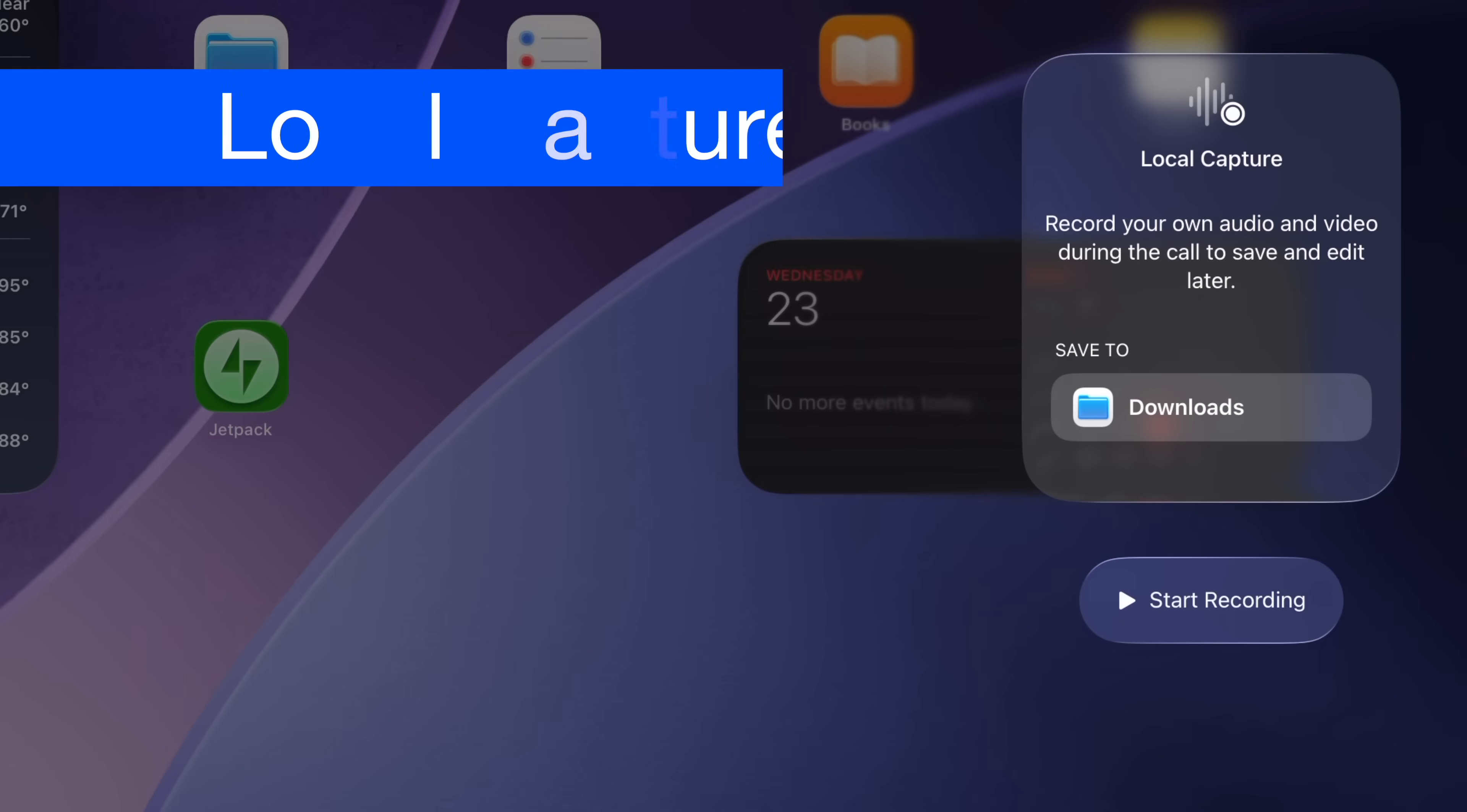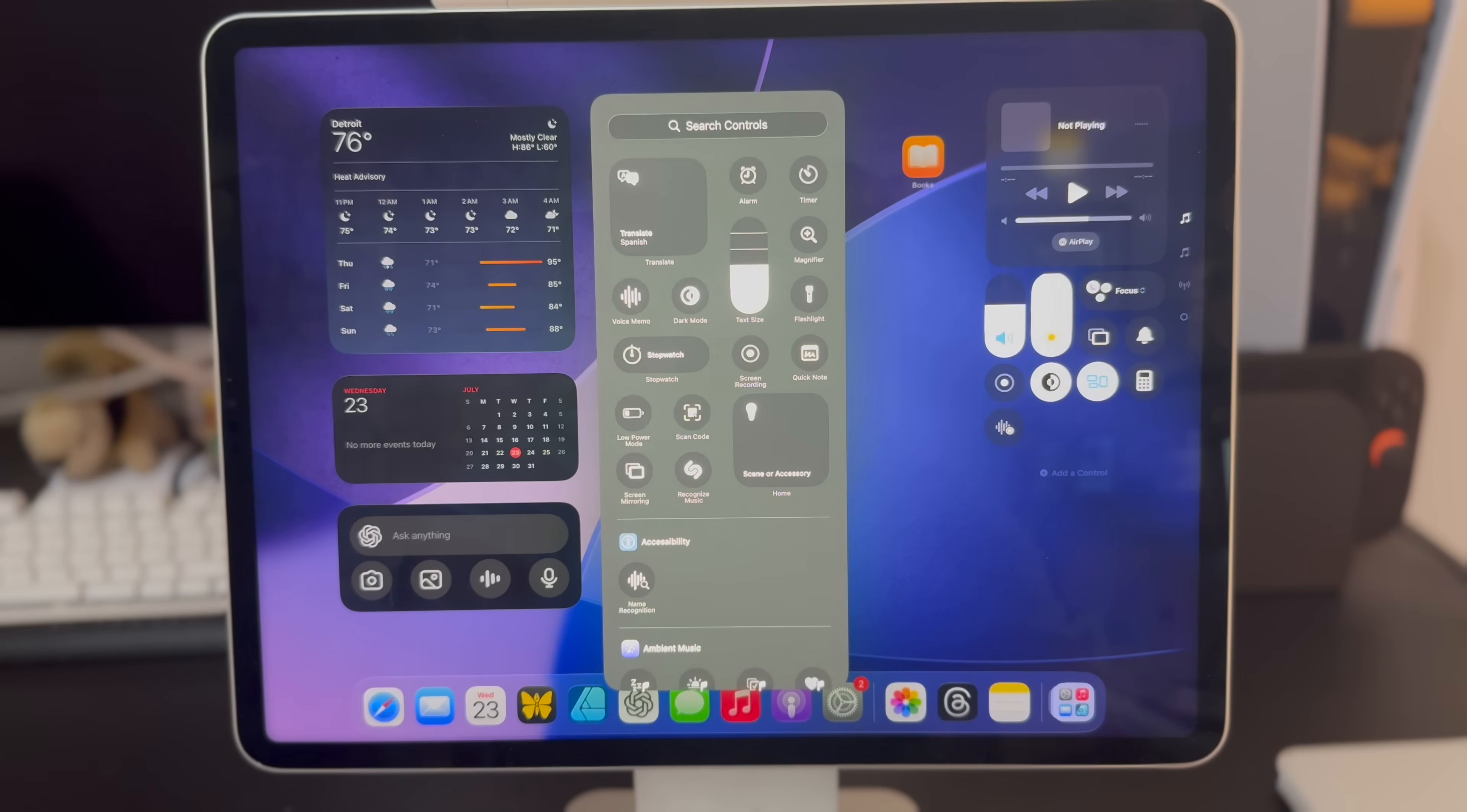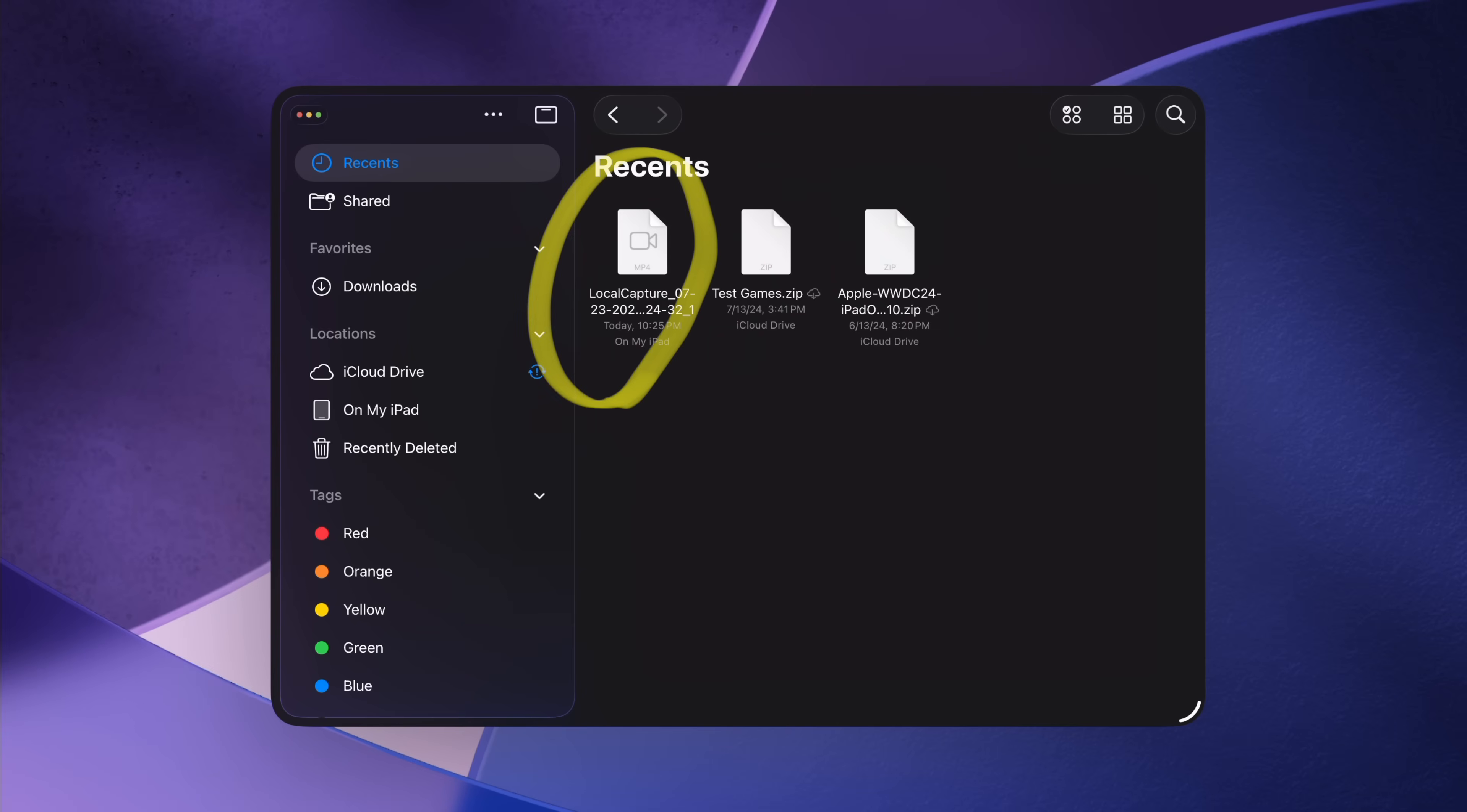There's now system level control for recording your own audio and video while you're on a conference call or a video call. You access the local capture option in Control Center, so go ahead and tap the add a control button and search for local capture. When you tap on it, you'll be prompted to select where you want to store the final output. For me, I can only select downloads for some reason, but I'll assume that will change in the future. When the recording is complete, you'll find the output in the files app where you can send it to whoever needs it.